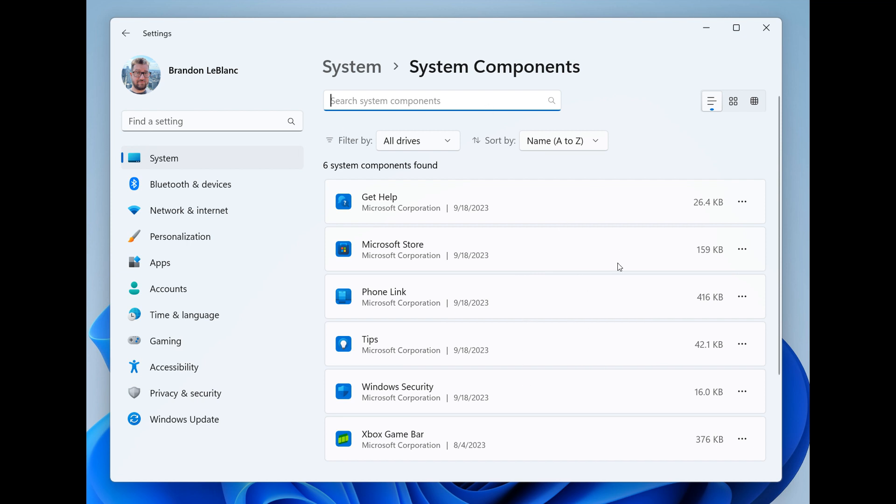Now, as we can see with this Canary channel build for this week, those have now been put into their own system components page, which I actually think is a nice move. It just creates less confusion where you can actually see apps that maybe you have installed and the actual default system components that are available in Windows 11.